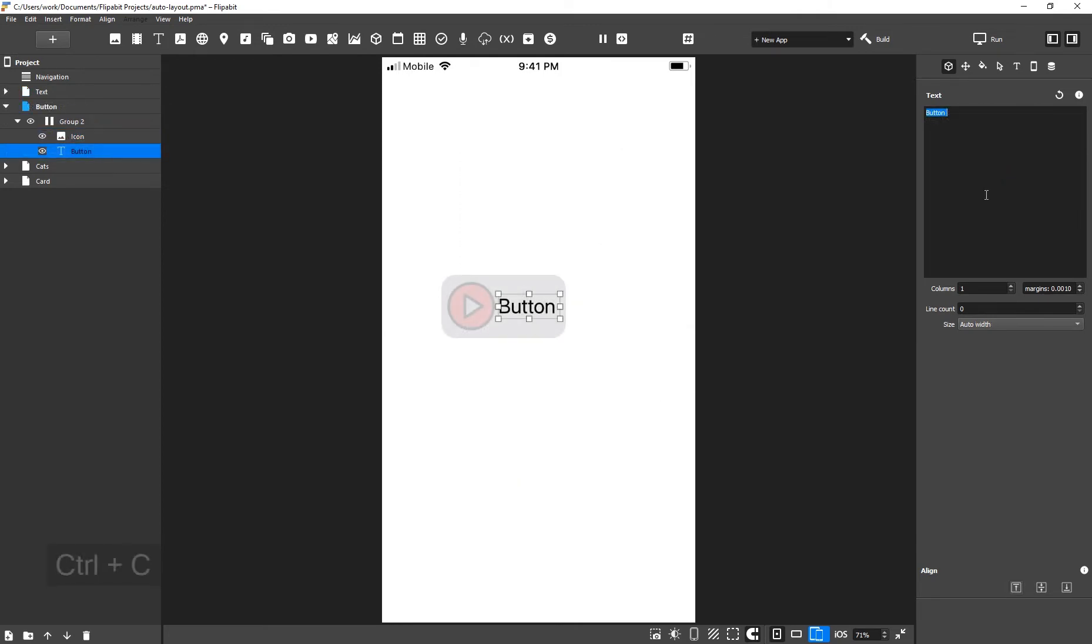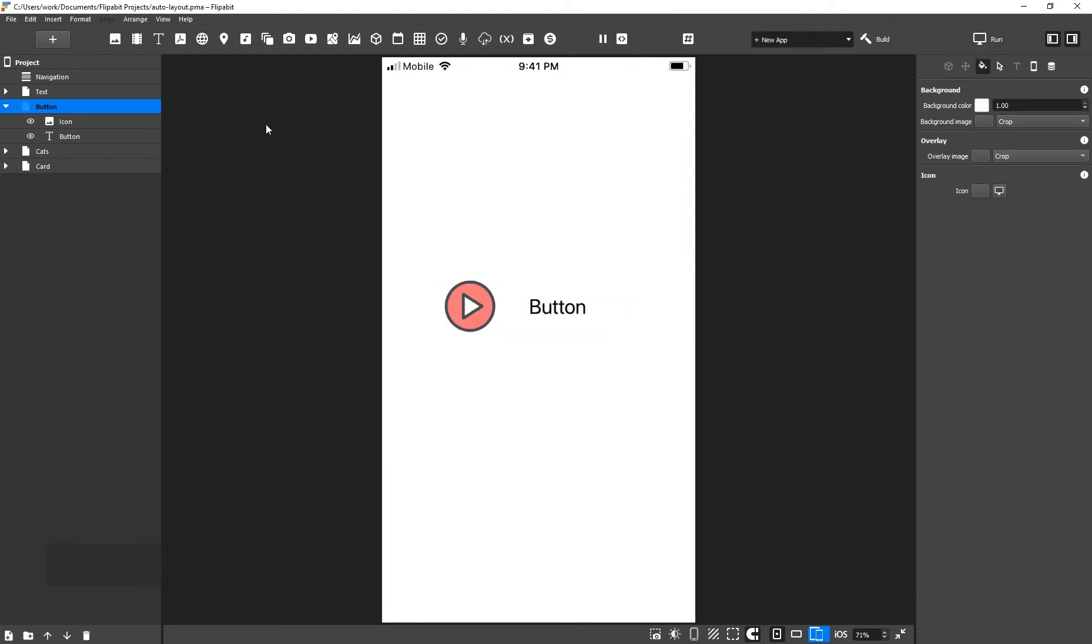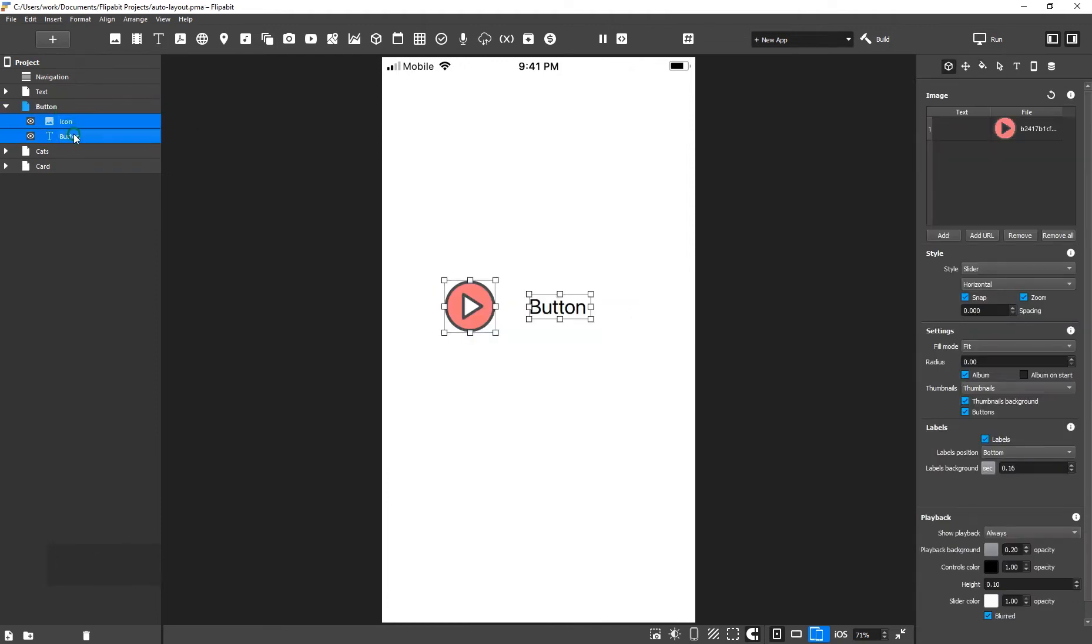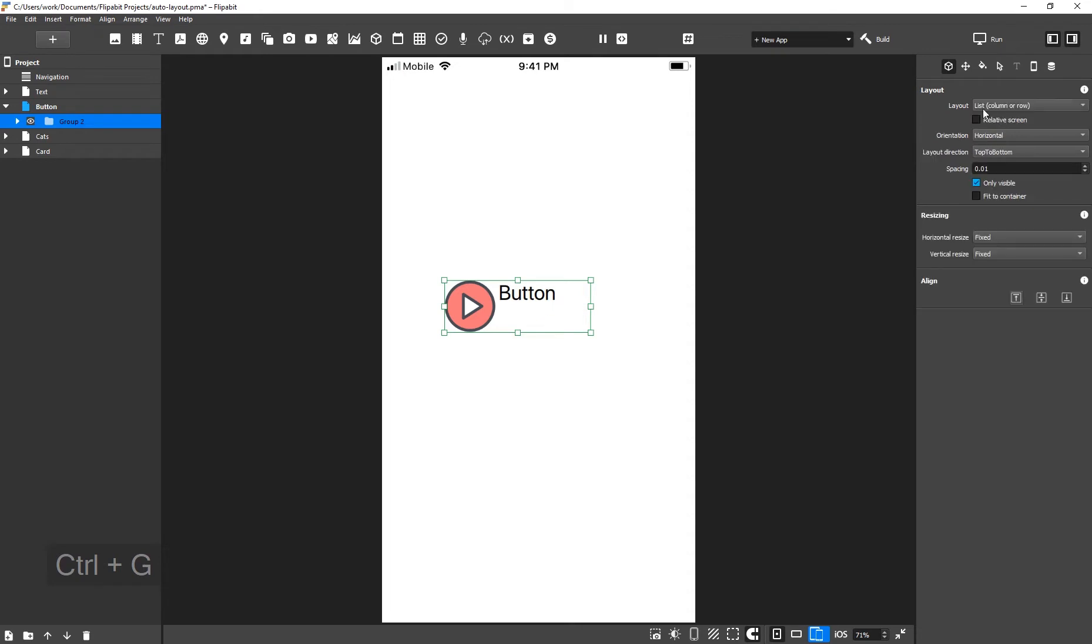Auto layout can be added to groups to create dynamic components that respond to the size of their child objects, such as a button that grows with the length of its label. Select the objects and use the keyboard shortcut Ctrl-G to group them. In the group inspector, under Layout, select List. Depending on the direction, the child elements will align in a row or in a list.